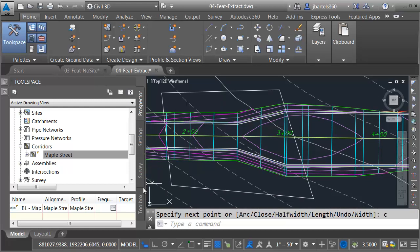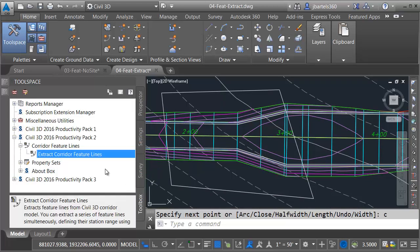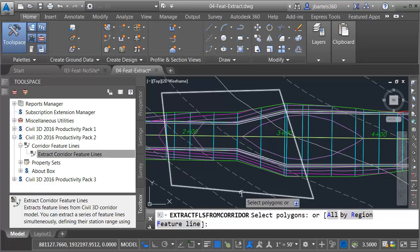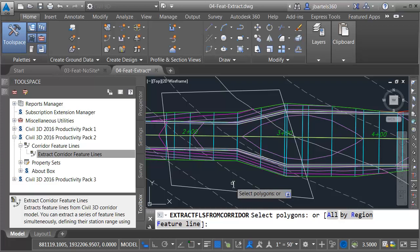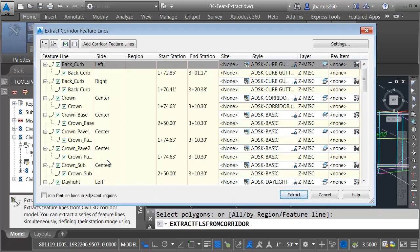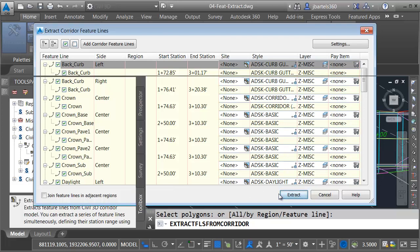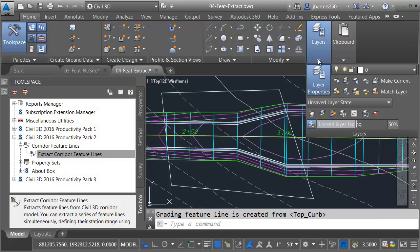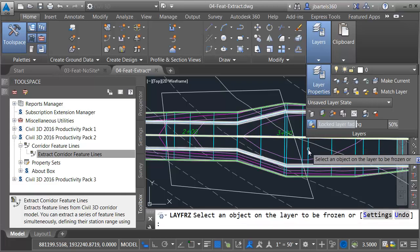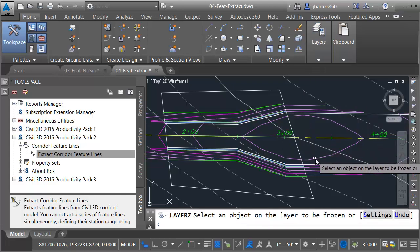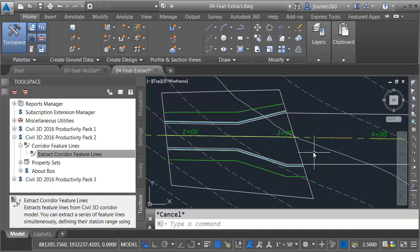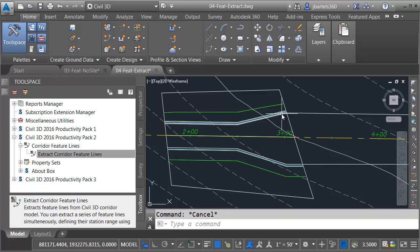I'm going to zoom in. We'll go back to the toolbox tab and I will double click to relaunch the extraction command. I'm going to extract feature lines within a polygon. I will select this polygon and I'll press enter. In this case, I will extract all of the feature lines using the default settings and I'll choose extract. I will then hide my geometry again. We'll go back to the layers panel and I'll choose freeze. I'll hide the corridor and the proposed surface and I'll press escape when finished. So in this case, we have partial feature lines, yet they are still dynamic to the corridor model.